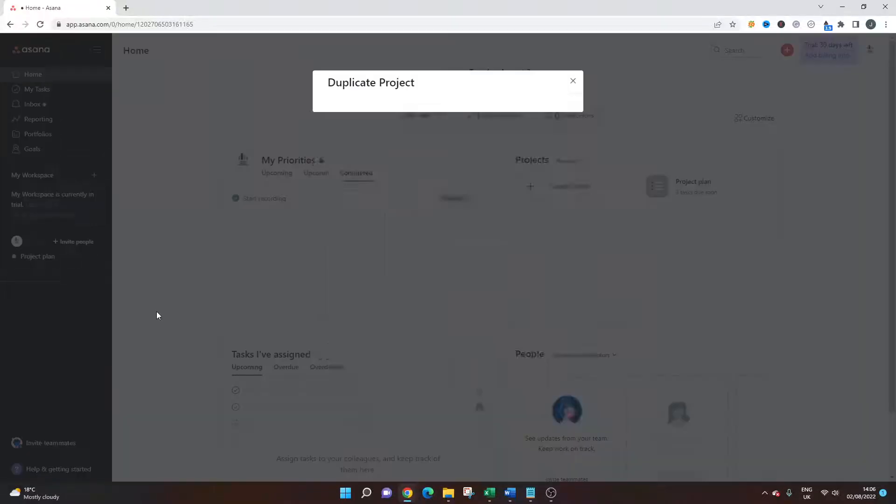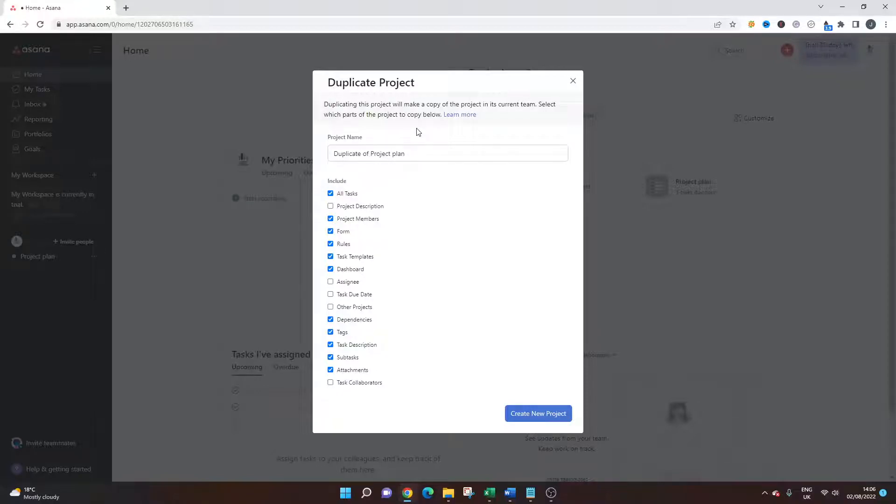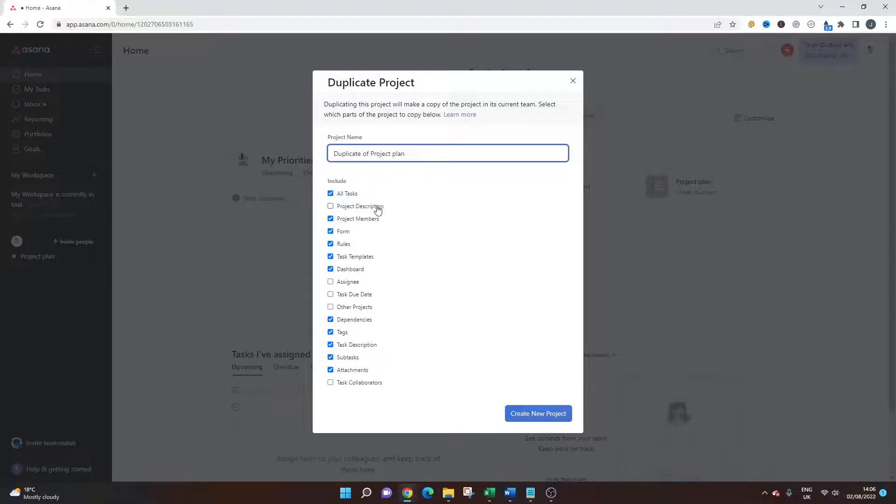And at this stage, you will see you have the option of deciding on what you want to duplicate essentially. So the first thing you want to do is give it a new project name. So let's just call it duplicate for time's sake. And then you can choose what you want to include. So you have all of the tasks, the description, and it goes all the way down. As you can see on screen, I'm not going to run through all of those.